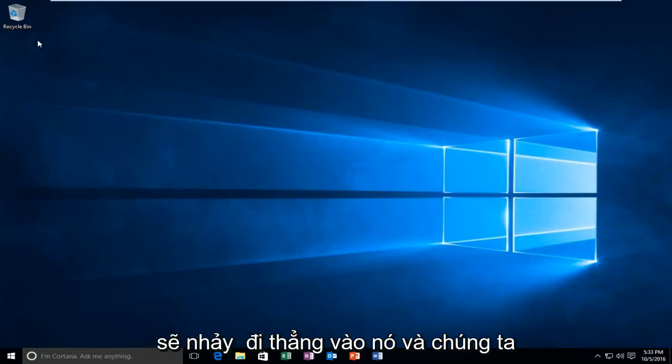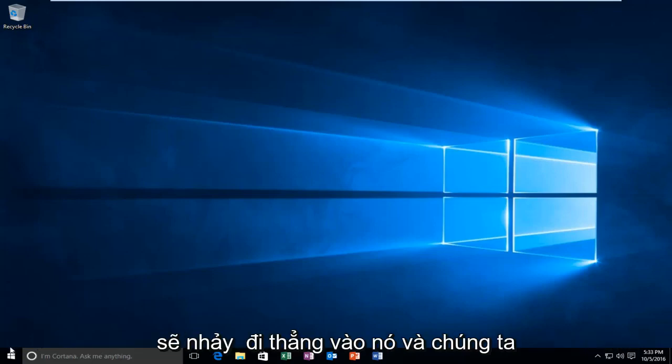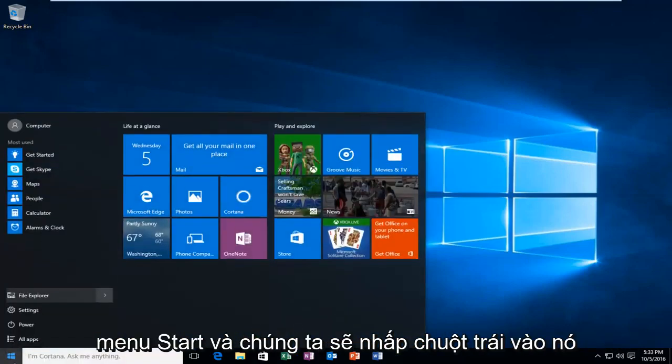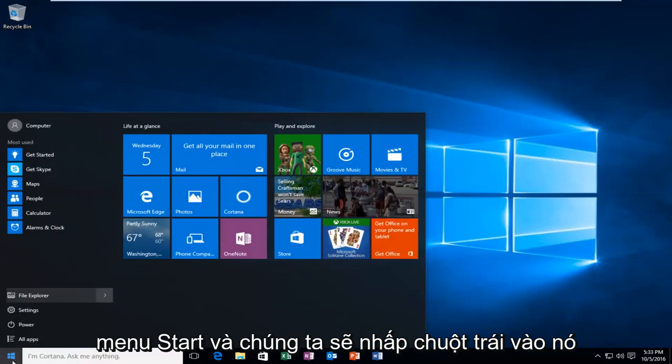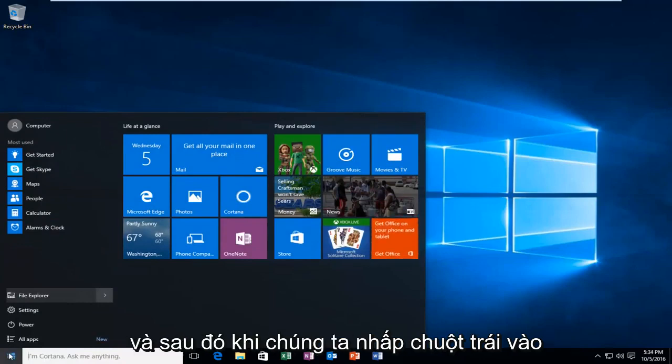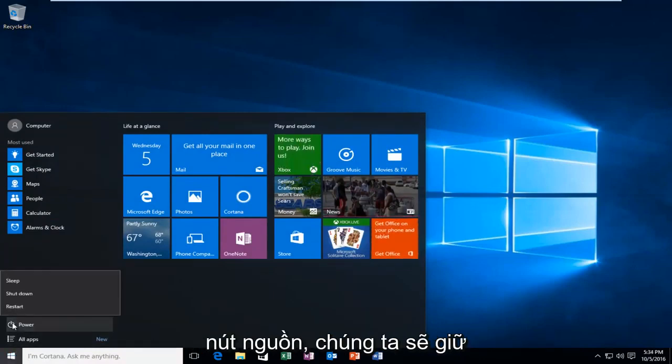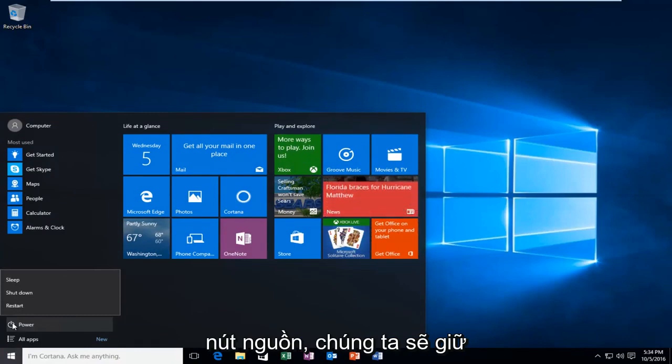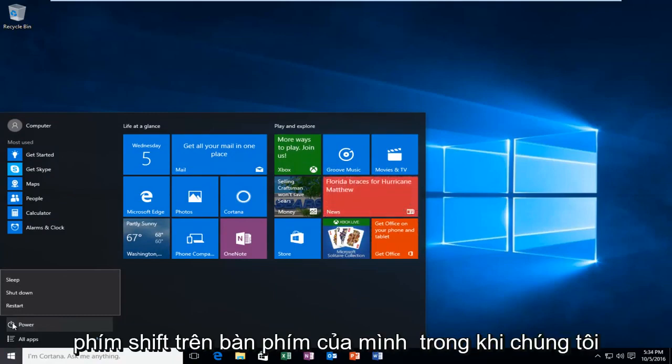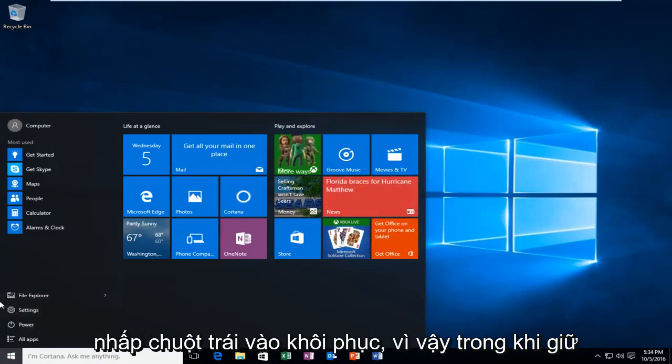So anyway, we're going to jump straight into it. We're going to start by heading over to the Start menu and left-click on it, and then when we left-click on the Power button, we're going to hold down the Shift key on our keyboard while we left-click on Restart.